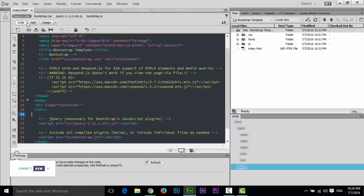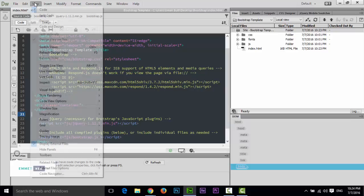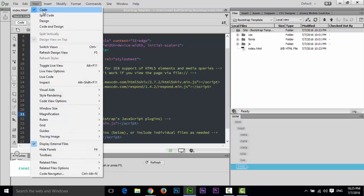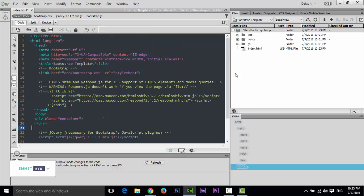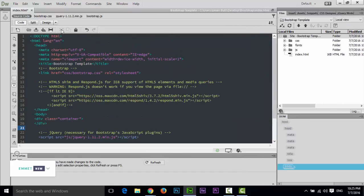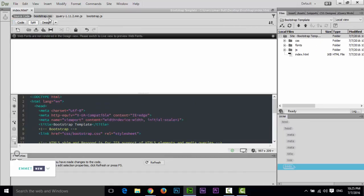This is the Document toolbar, where you can see Code, Split, Design, and Live View. In Dreamweaver you have four types of views — you can also see these under the View menu: Code, Split Code, Design, and Code and Design. If I click on Code, only the code view is shown.